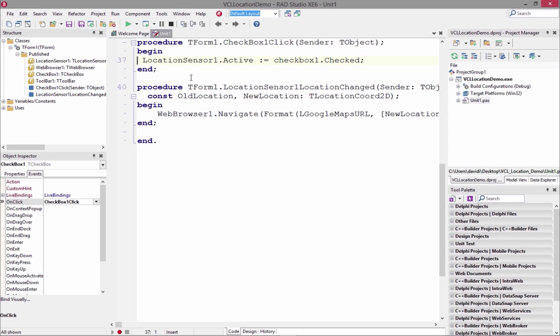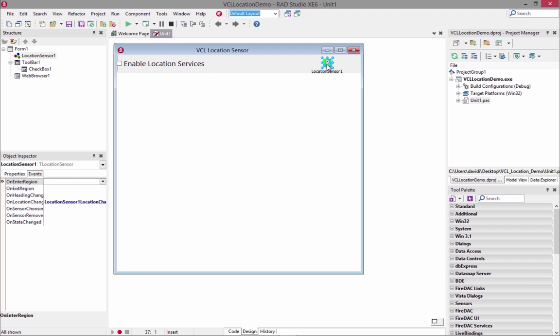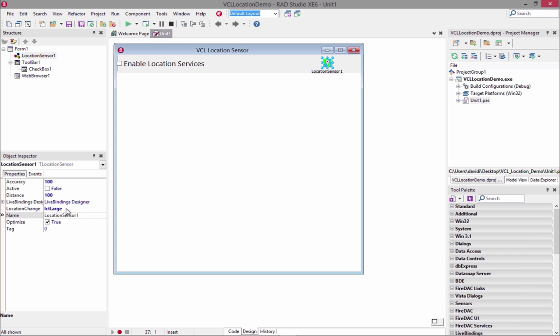VCL sensor components. Easily access device sensors from VCL apps running on Windows tablets and leverage accelerometer, GPS, gyroscope, and more.